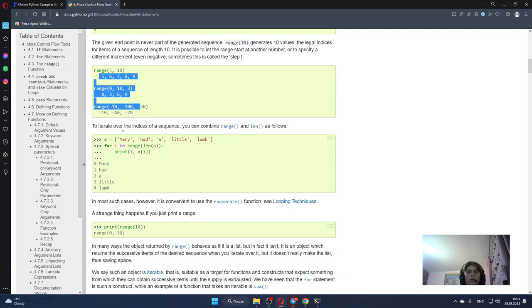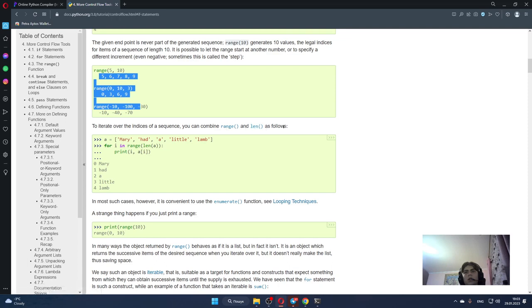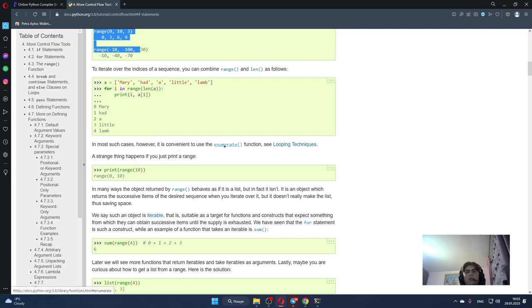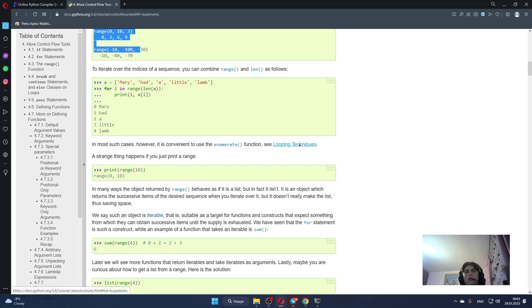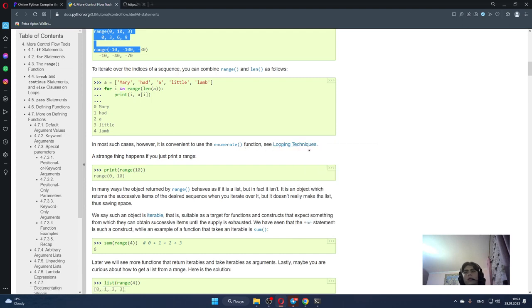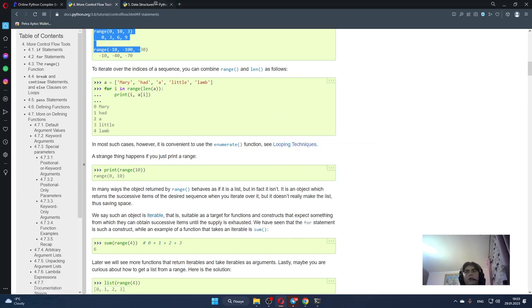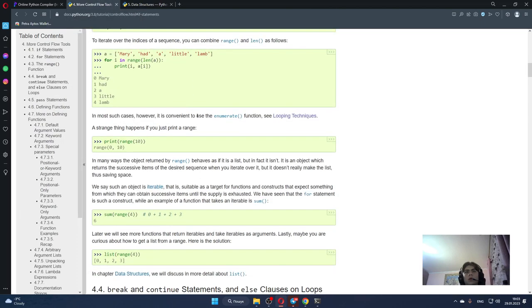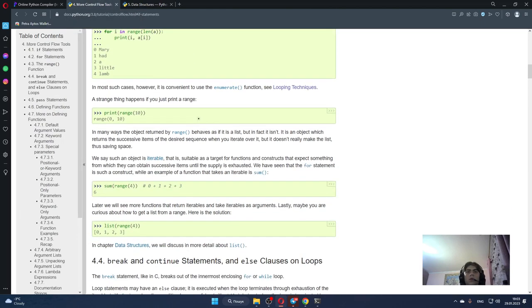To iterate over the indices of a sequence, you can combine range and len as follows. In most such cases however, it is convenient to use the enumerate function. We can see it in looping techniques.